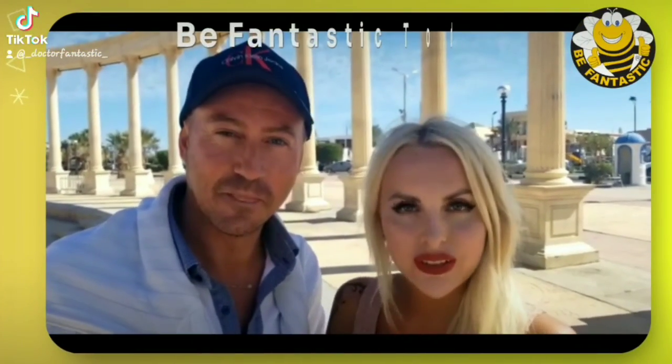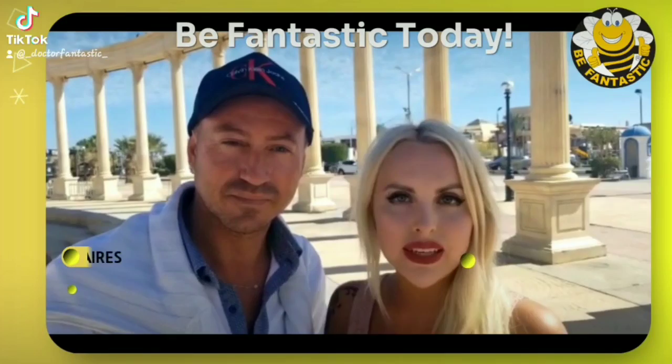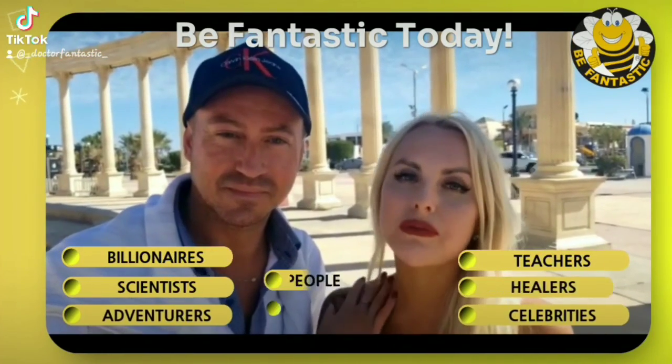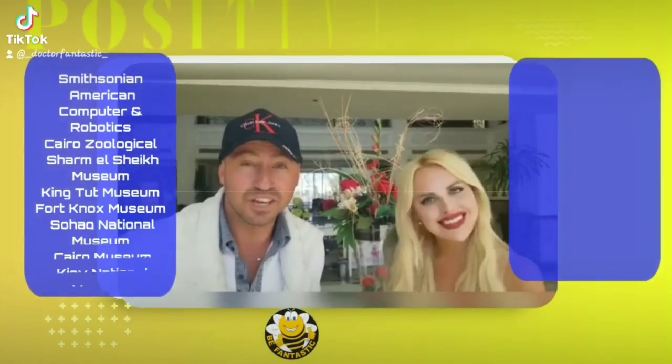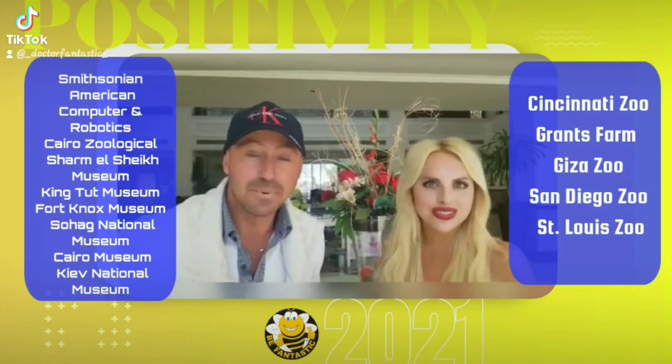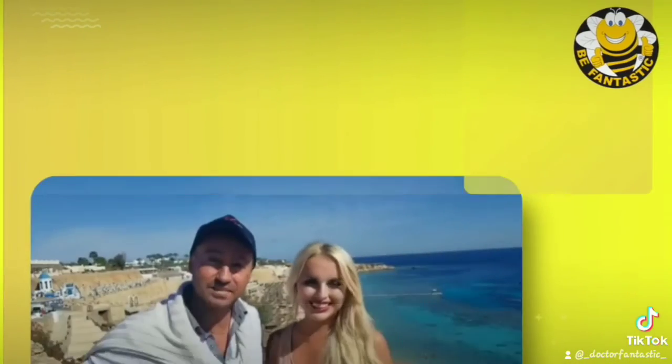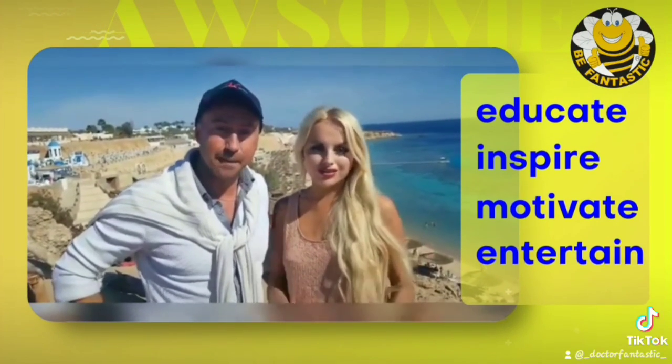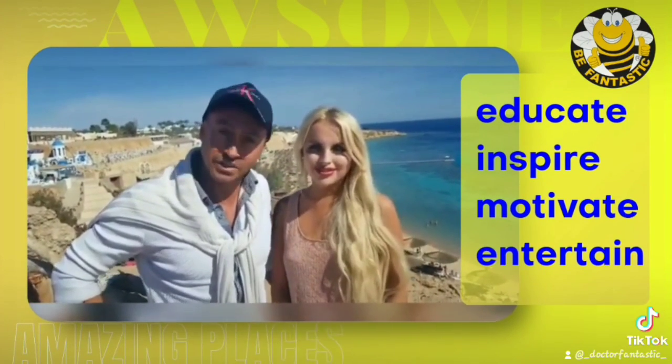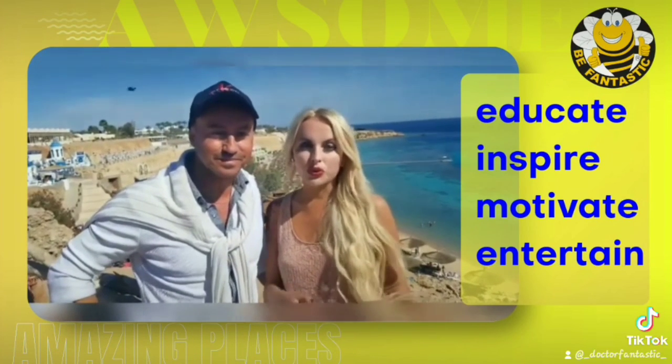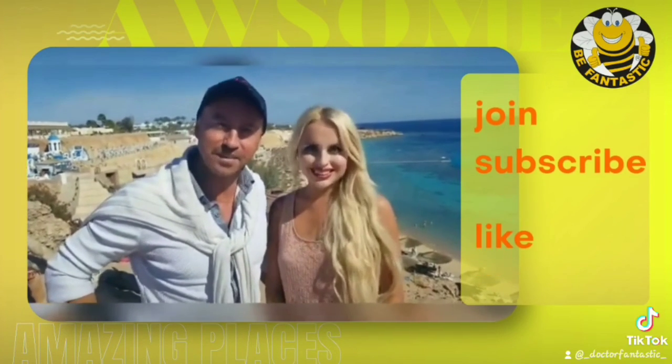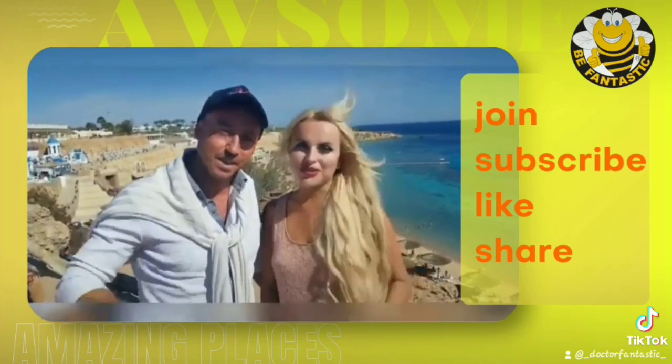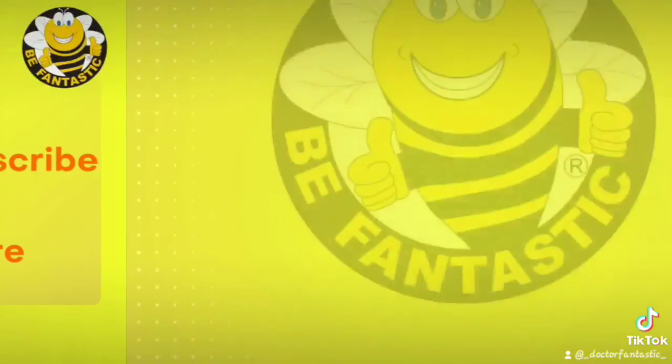Welcome to the Be Fantastic channel where you will find many fantastic interviews with amazing people. Visit the top world museums. Incredible zoos. Beautiful national parks. Special events and much more. These videos are designed to educate, inspire, motivate and entertain you. We hope you will enjoy them. Join the Be Fantastic philosophy. Please subscribe, like, and share.